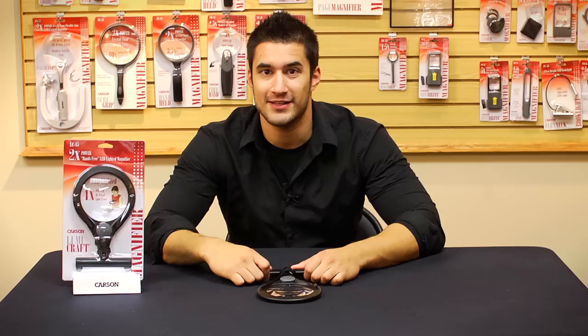Hey what's up guys, this is Doug from Carson Optical. Today we're going to go over a brand new hands-free magnifier called the LumaCraft.